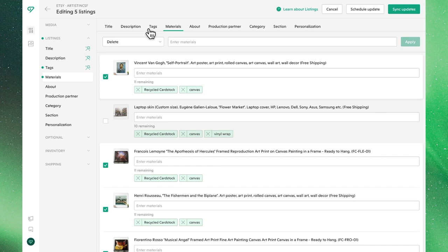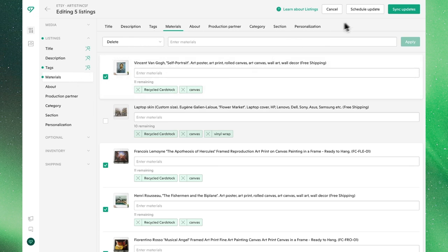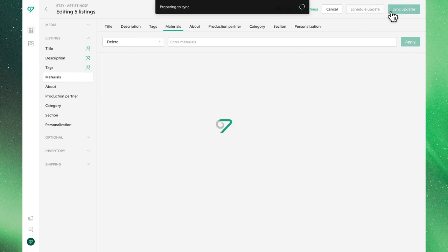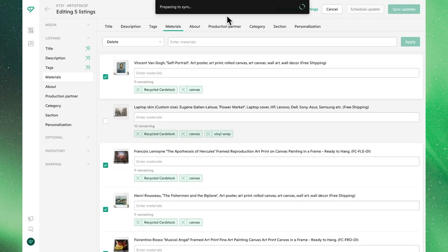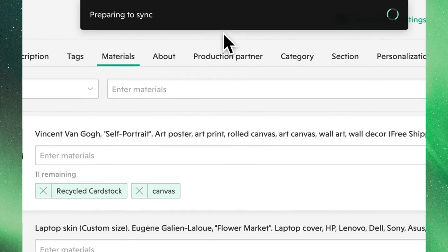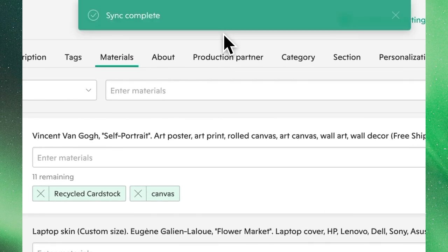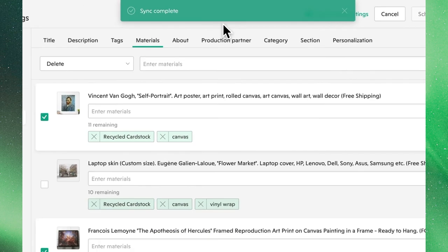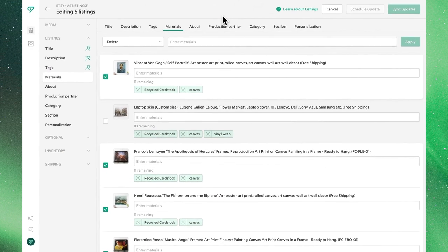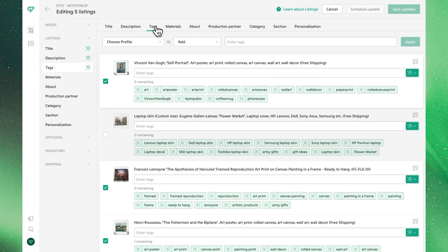So that's what we need to do to manage and edit our tags and materials within Bella, both in bulk and individually. We'll see we've made those changes with those green dots. Now all we need to do is sync those updates, where in a matter of moments, these changes will be reflected in my Etsy shop. Of course, with more listings, it can take more time, but that's all you need to do. Thanks for joining us.